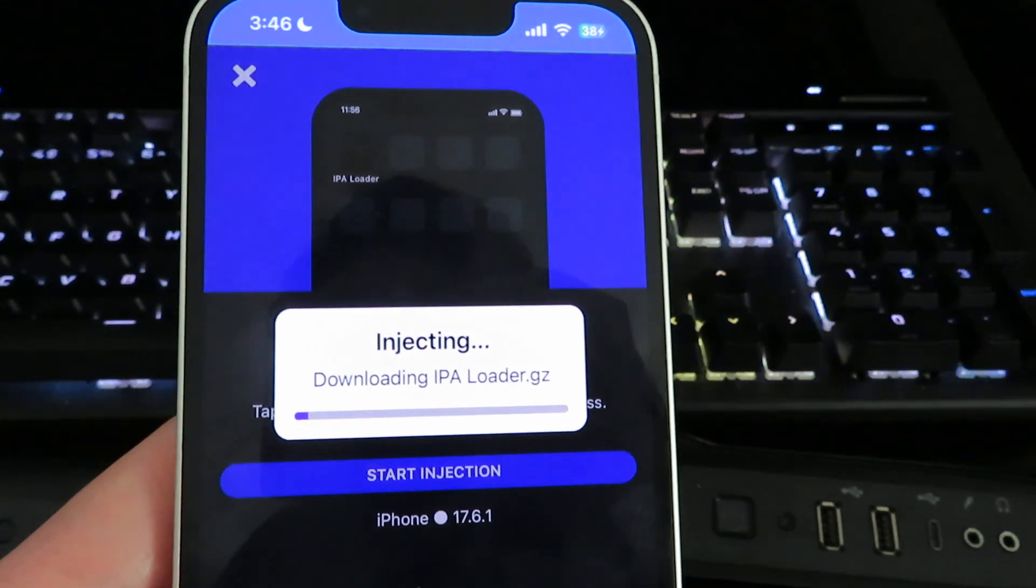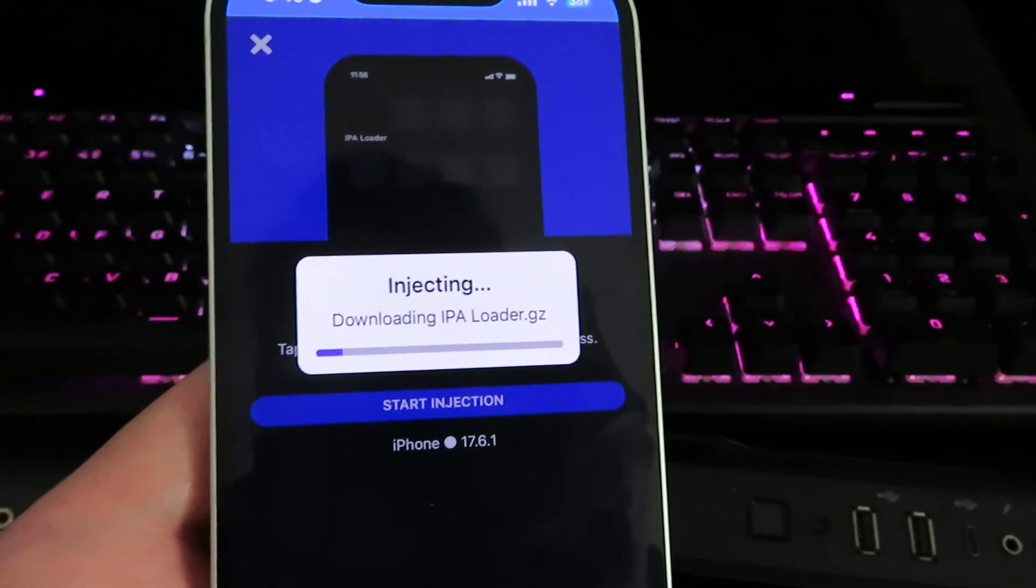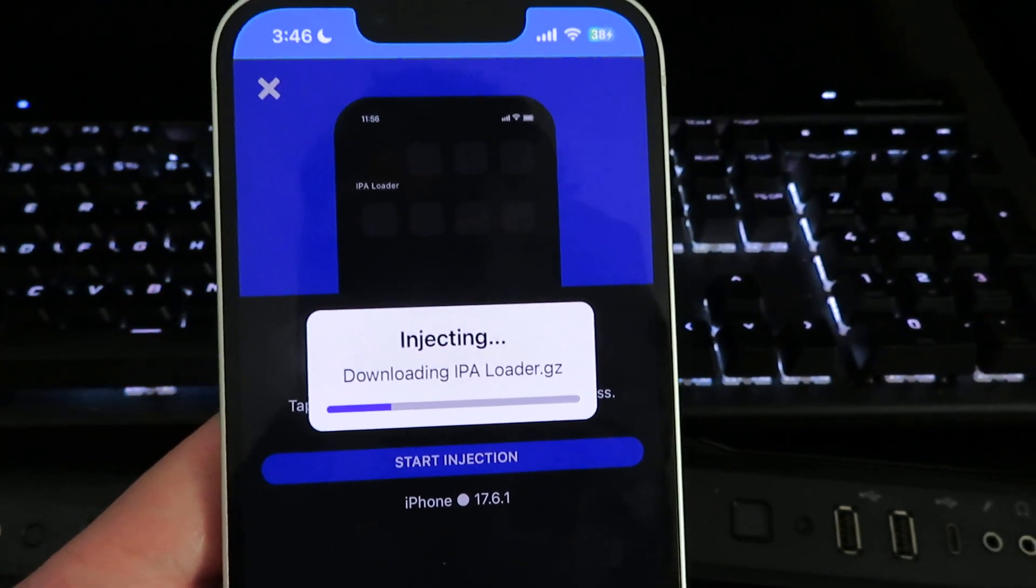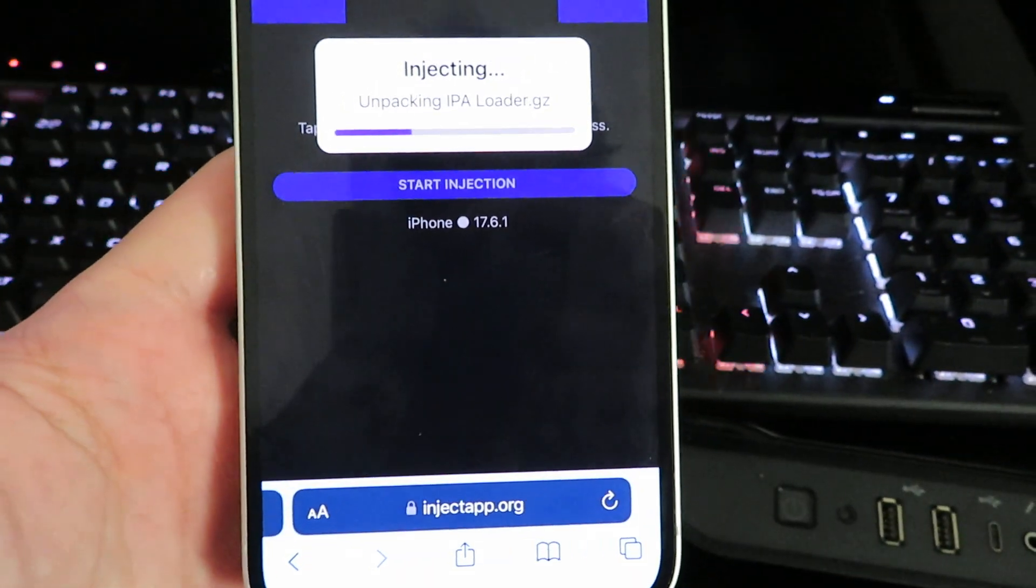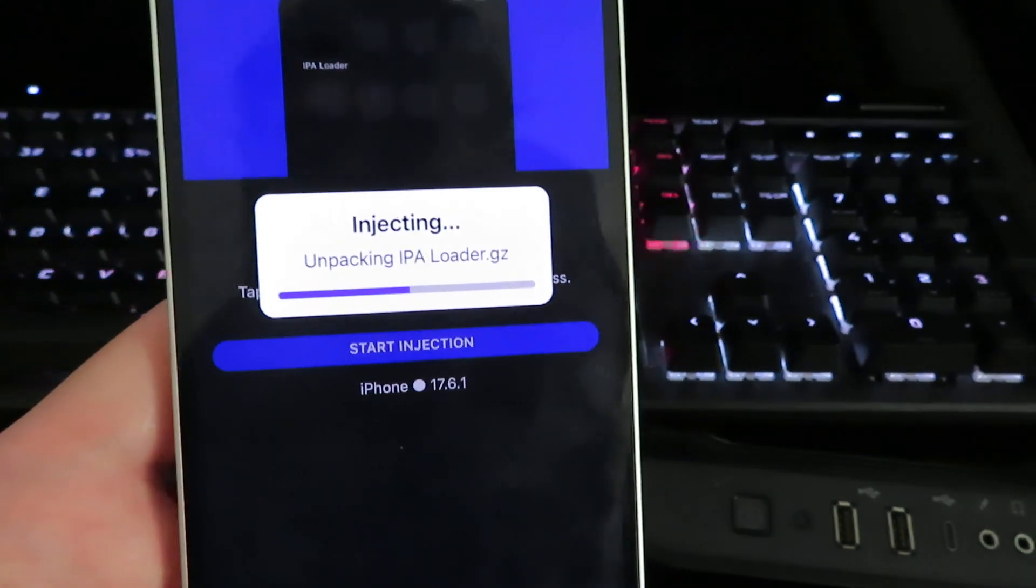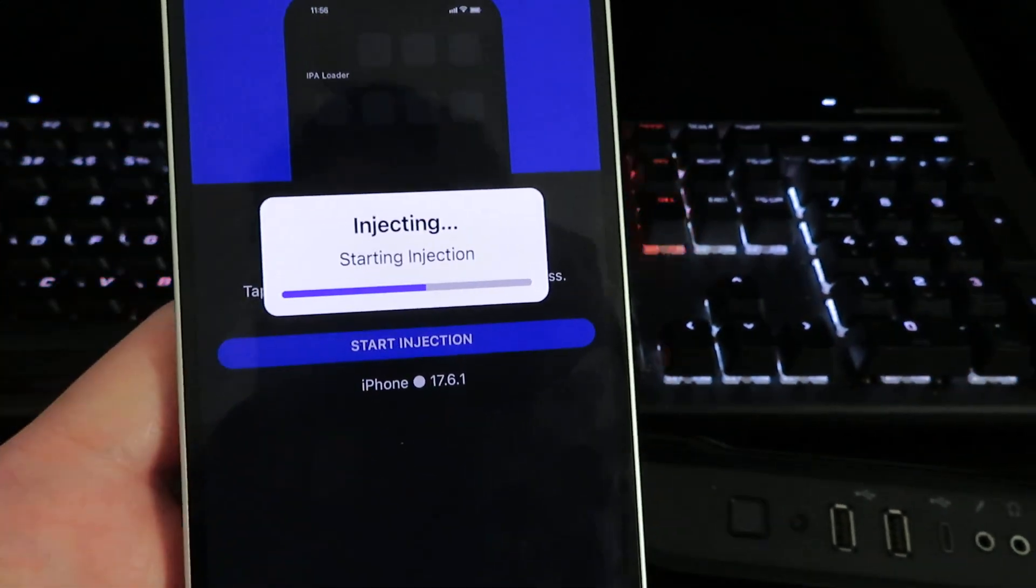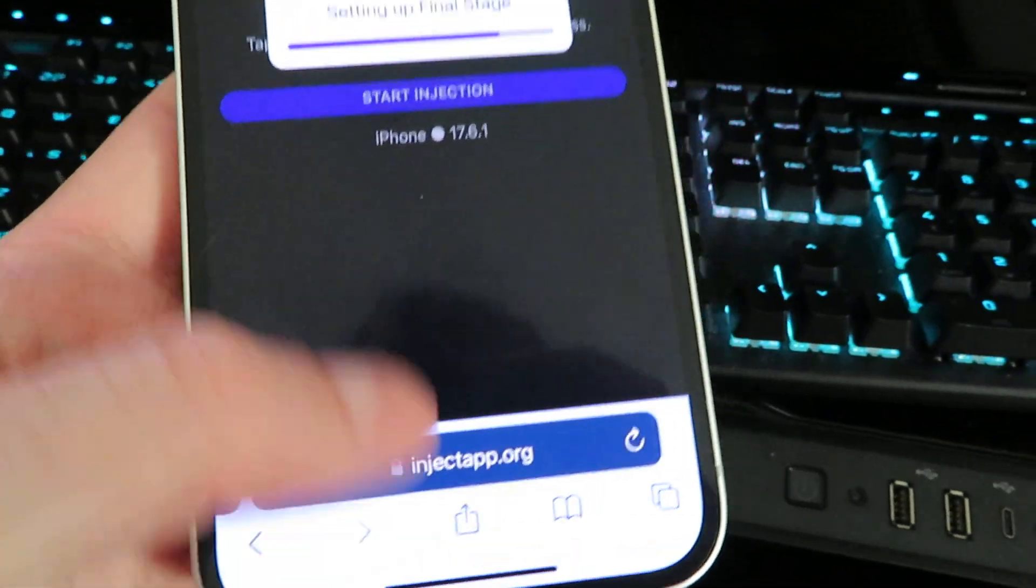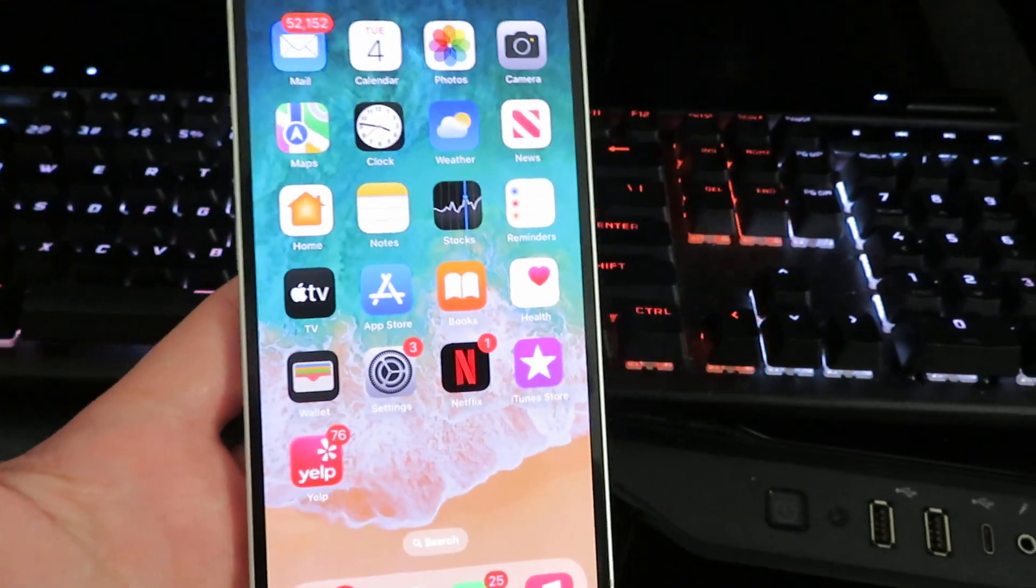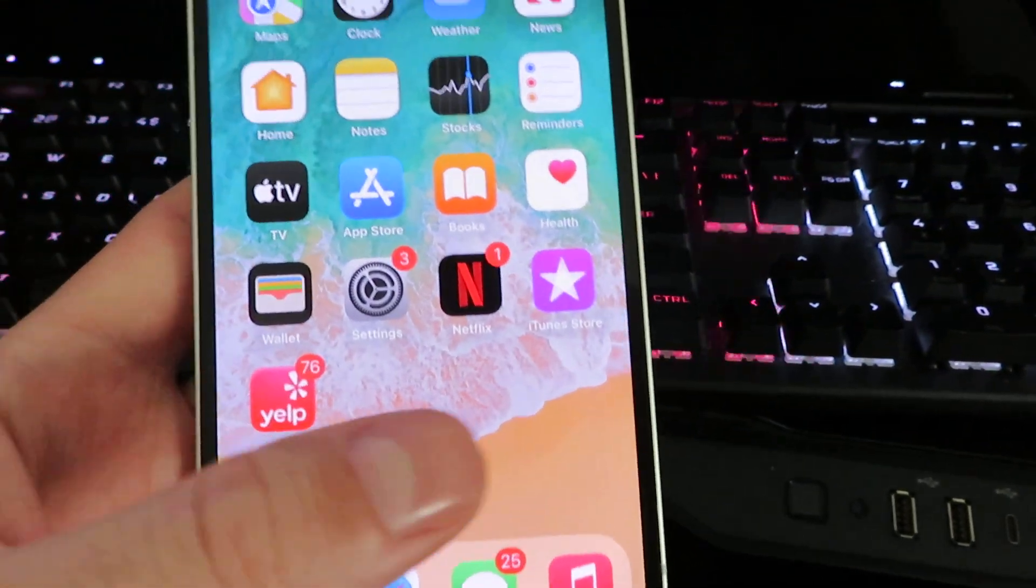start downloading the IPA Loader. This should only take about 30 to 40 seconds. Make sure you follow all of the instructions for the download - it's super easy and it should only take maybe 30 to 40 seconds to download. I've already installed it, so I'm going to close out. Once the app is fully installed, you